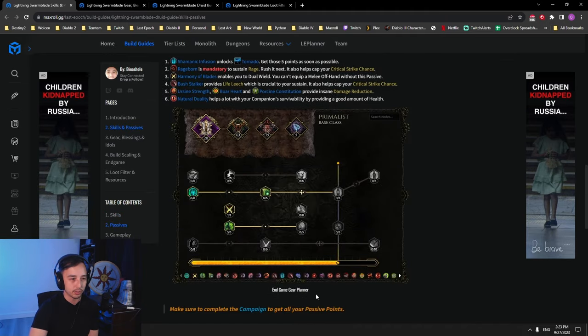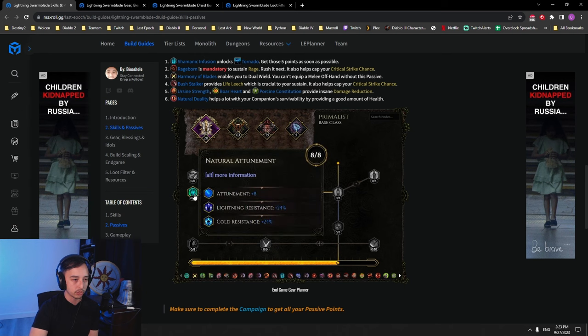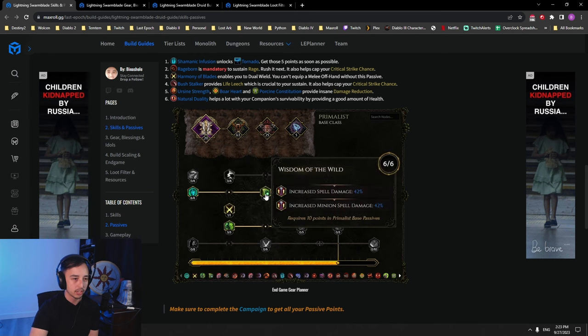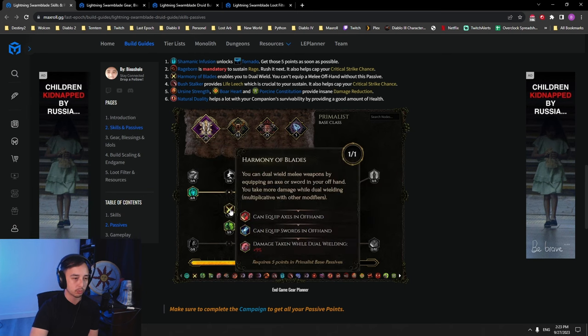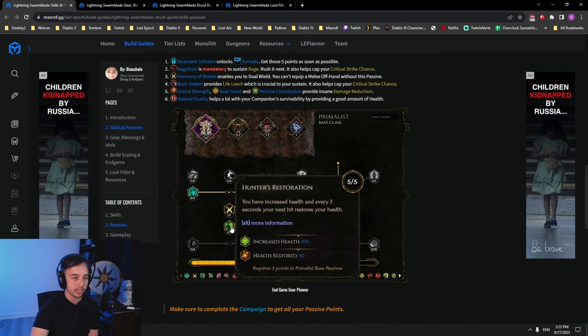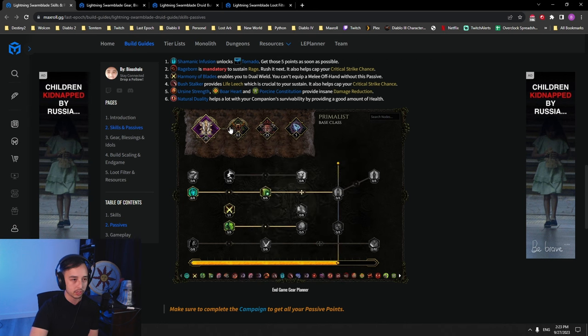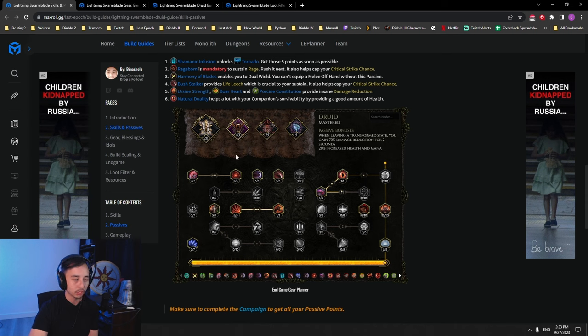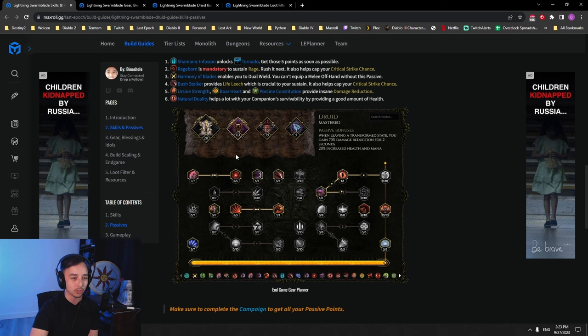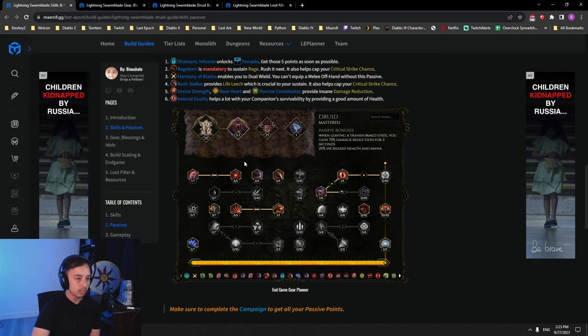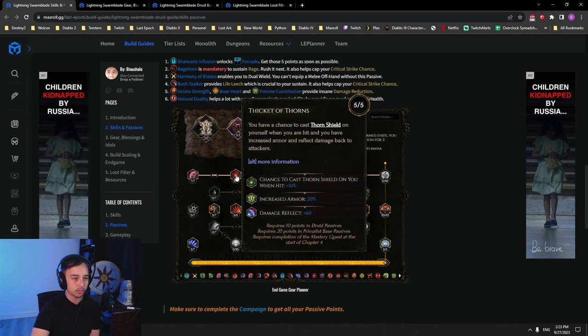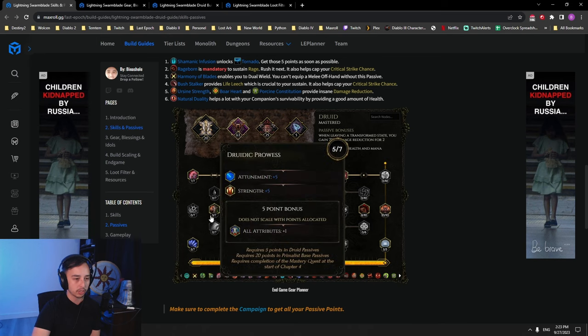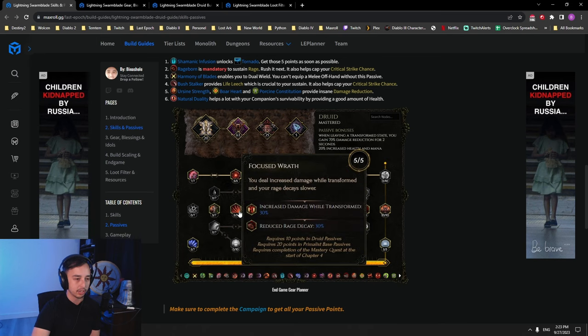In the passive here, pretty straightforward stuff. You're grabbing attunement. You're grabbing spell damage because that's what we're using. We are dual wielding. The increased health is very common for any primalist build. Health is always good for EHP, so you want to grab as much of it as possible. We're grabbing endurance, some armor here. We're grabbing attunement and strength. This scales our damage and our tankiness.